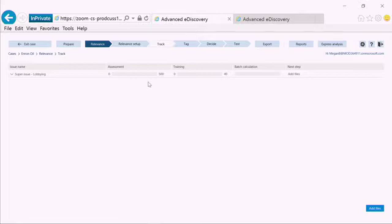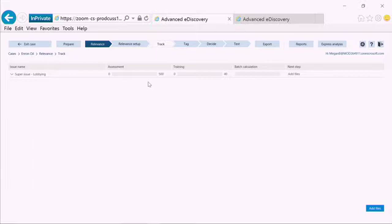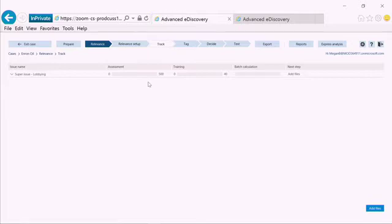The error margin is determined based off of the richness of the data. Richness means what percentage of the overall data is considered relevant. So the assessment by picking a completely random set of documents will determine what the richness is. The higher the richness, the easier it is for the system to find the relevant documents and therefore to provide the recall level with a lower error margin. The system will give the user enough documents in order to reach that under 10% error margin.